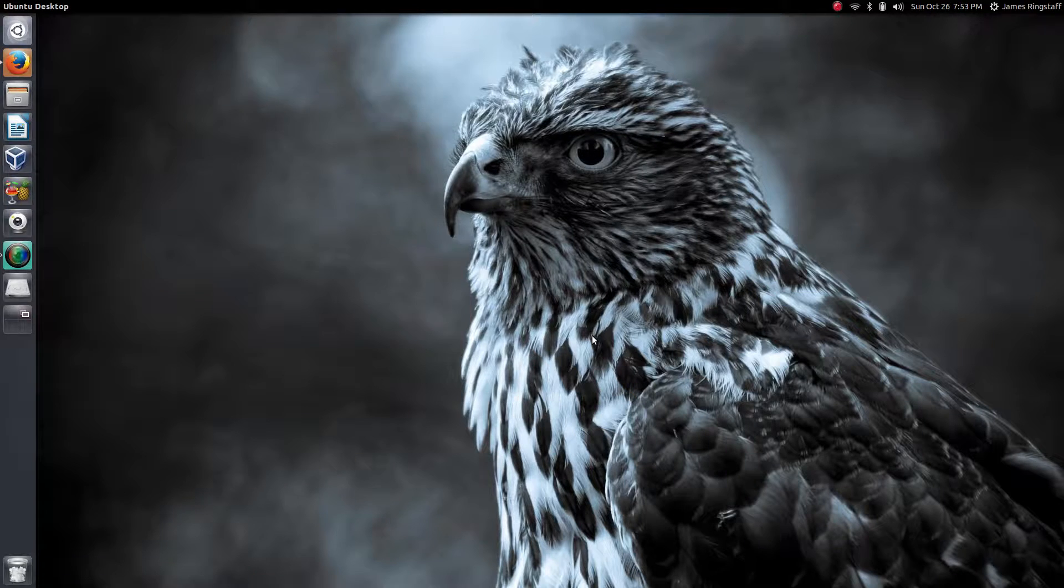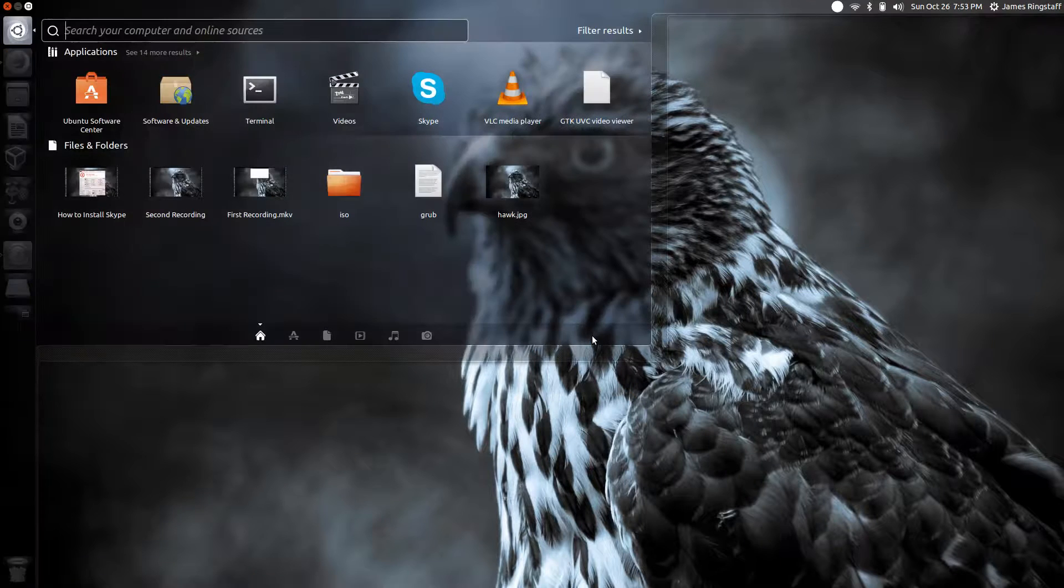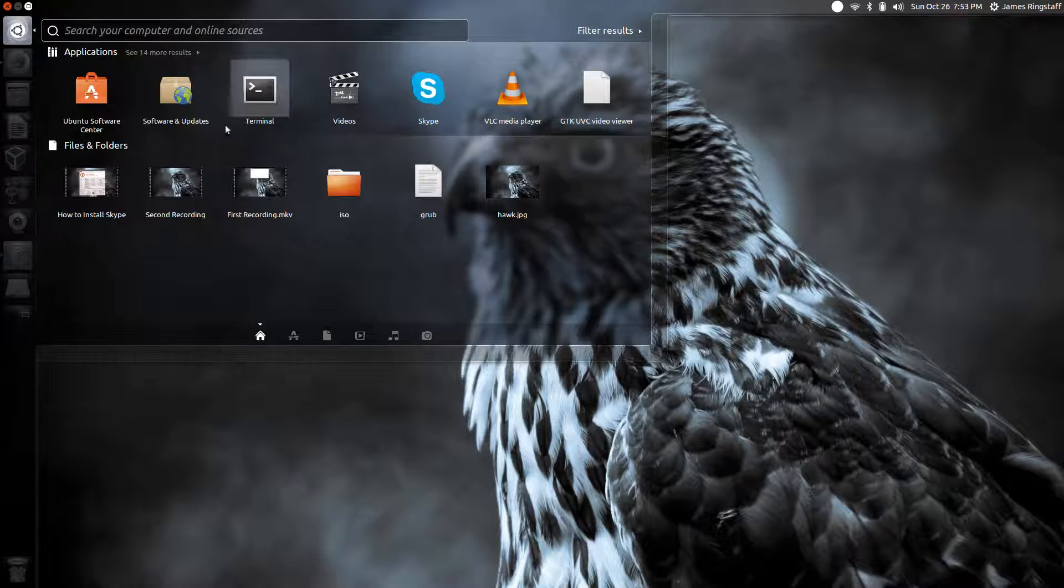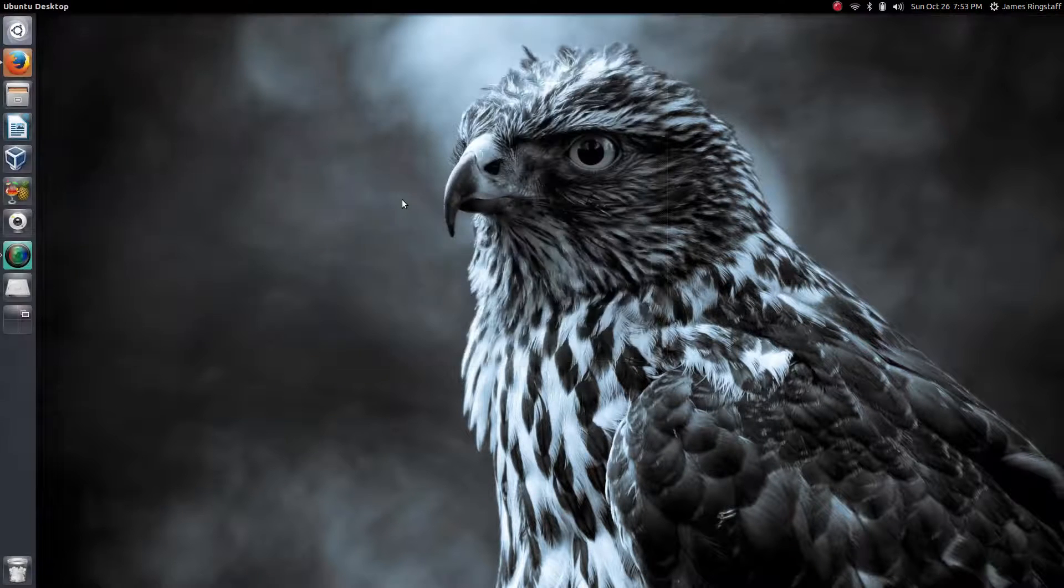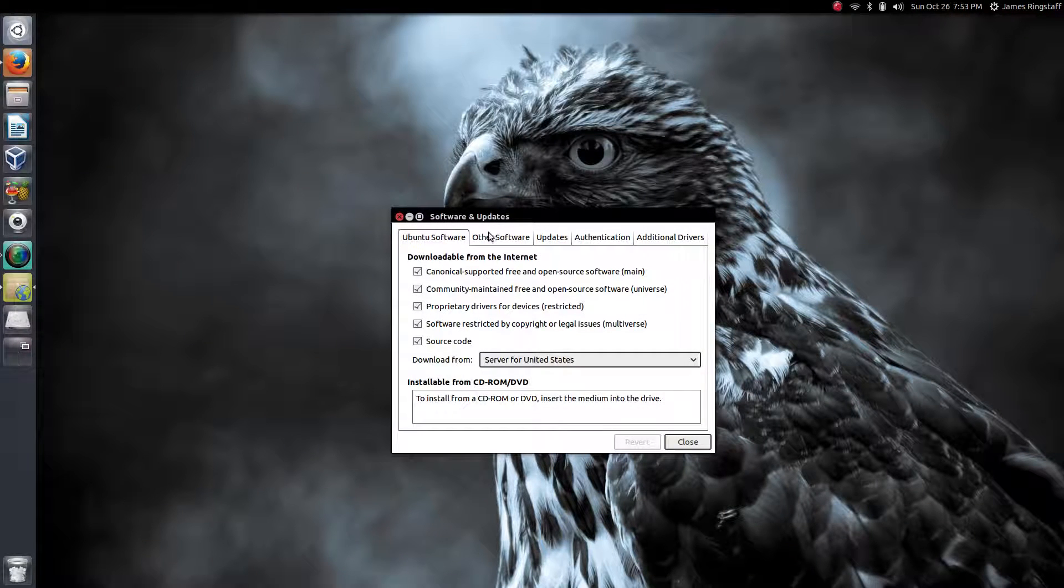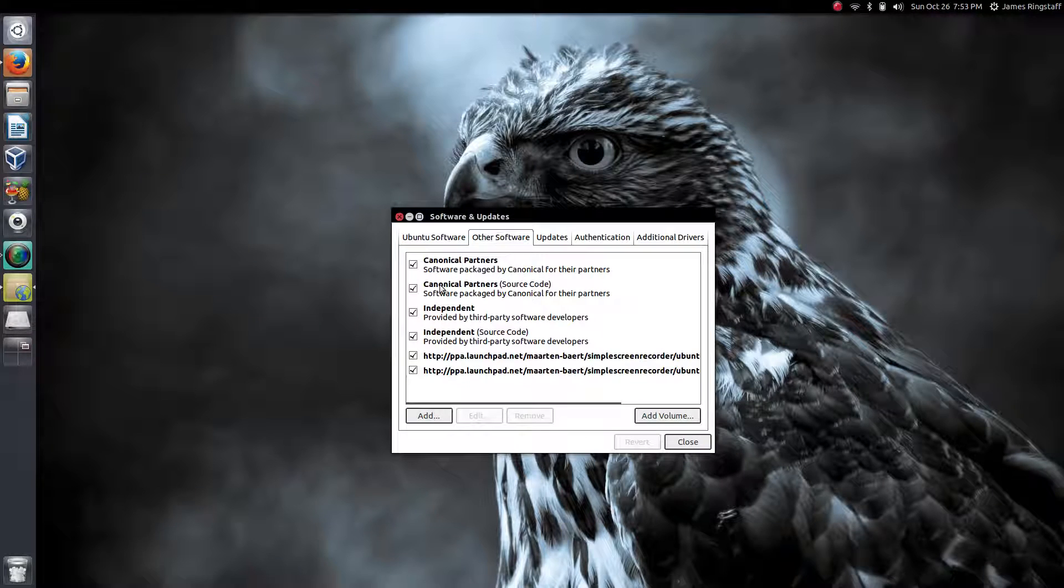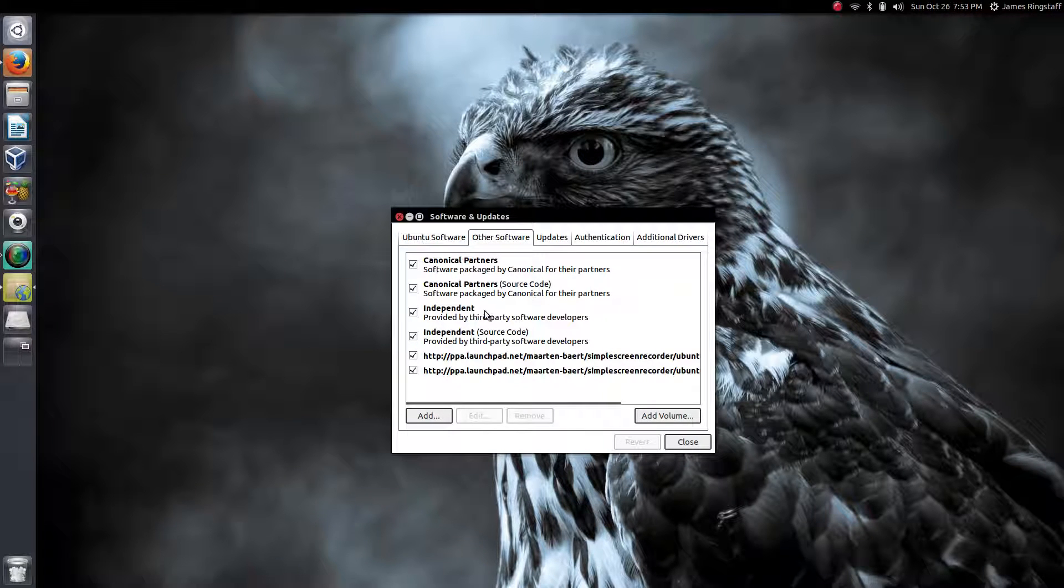The first thing we'll want to do is head over to software and updates. Here we want to make sure that we have enabled third-party packages to be installed. Without this we cannot install Skype, so make sure these boxes are checked.